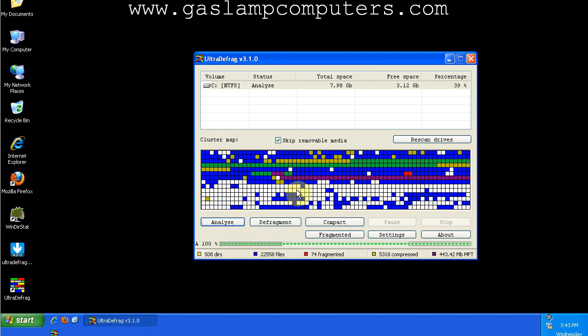So, if you know of a better defrag program, or you want to make a comment, then leave me a comment on this YouTube video, or check out gaslampcomputers.com.